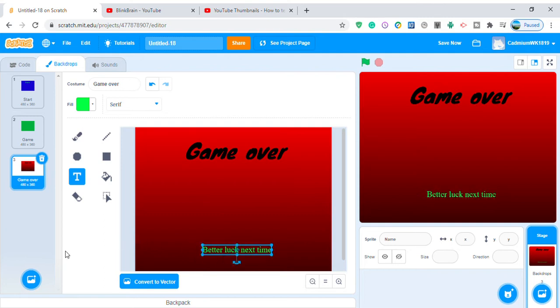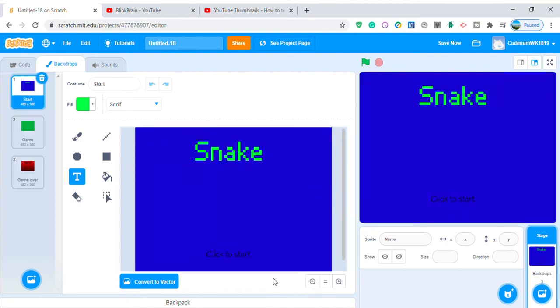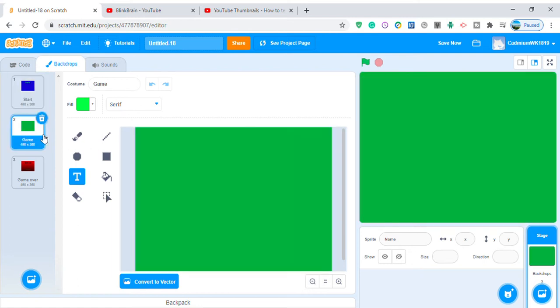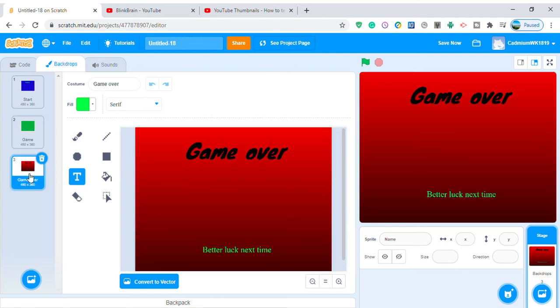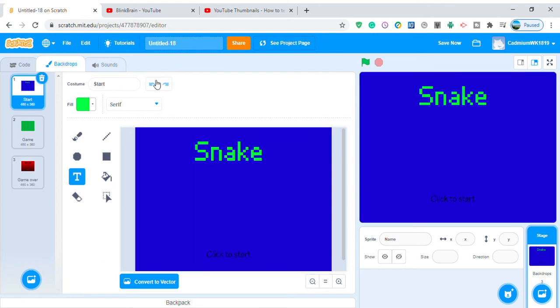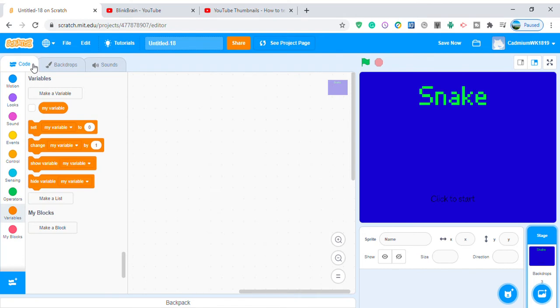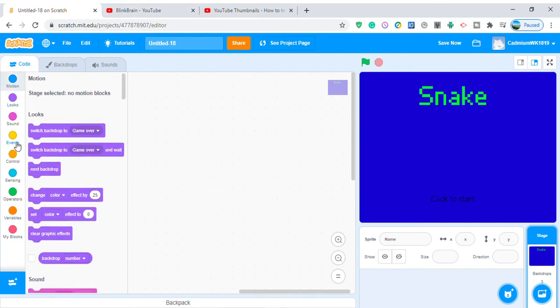Now you understand the backdrops: the start backdrop shows when you click the flag button, then when you click on the screen you switch to the game backdrop where you play, and when you die you switch to the game over backdrop. Now let's start coding the backdrops with 'when clicked'.